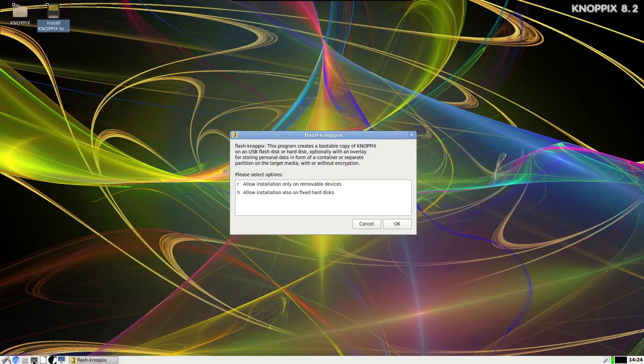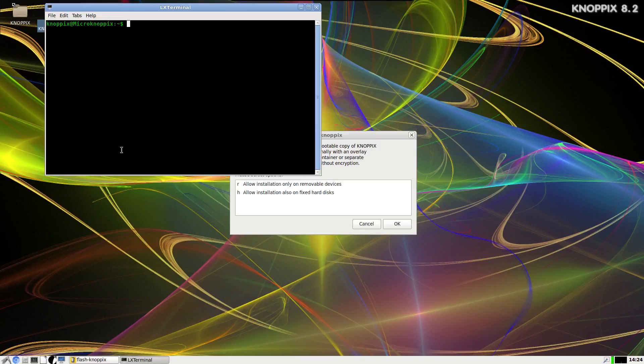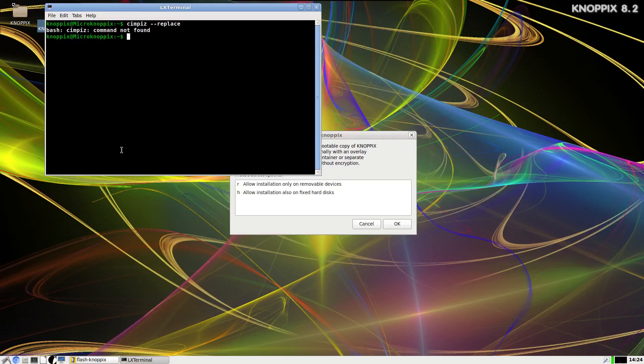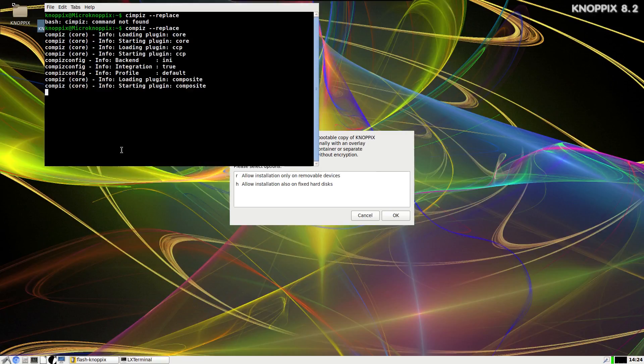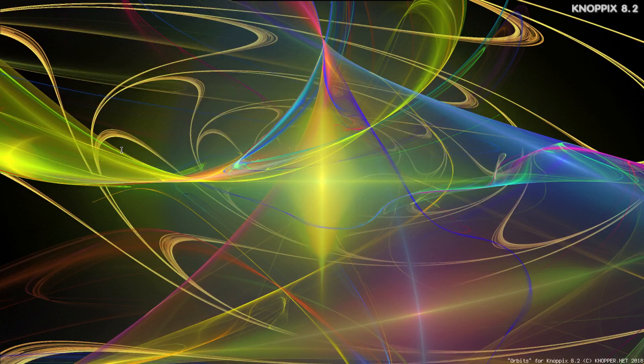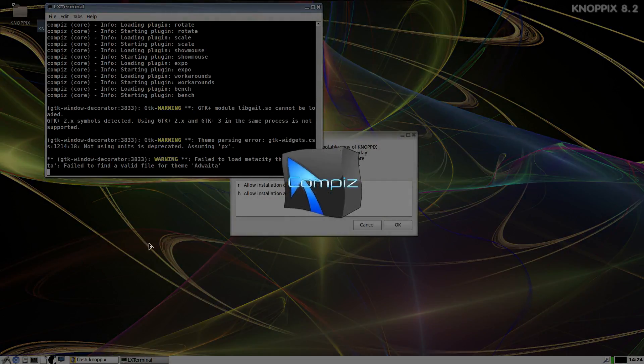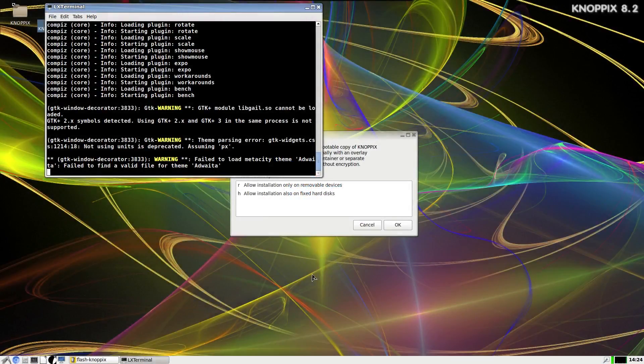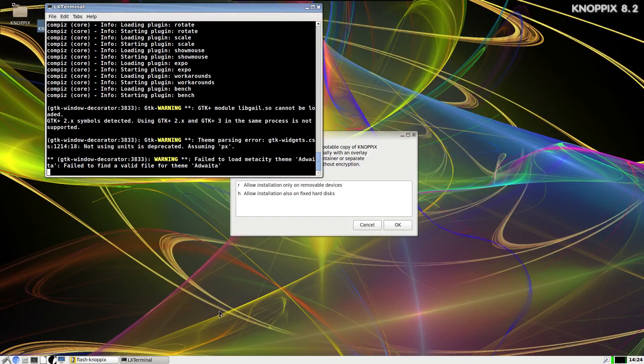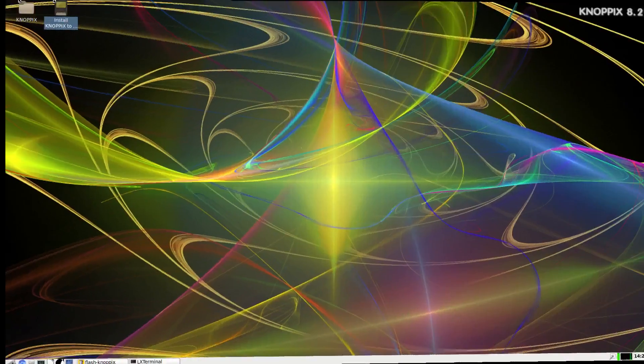If I open up a terminal here and just do Compiz replace... oops, can't type today.